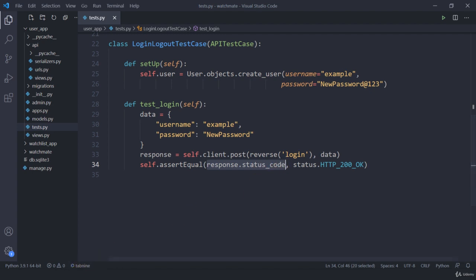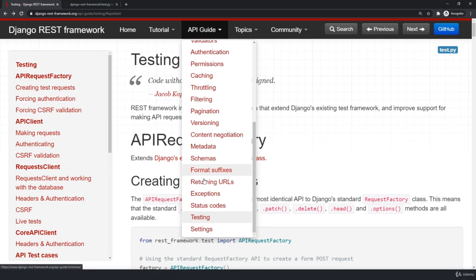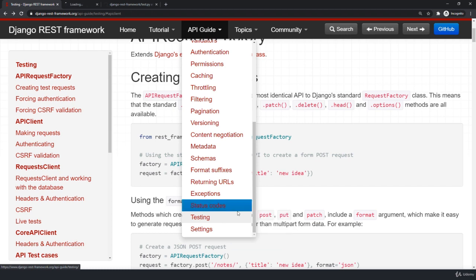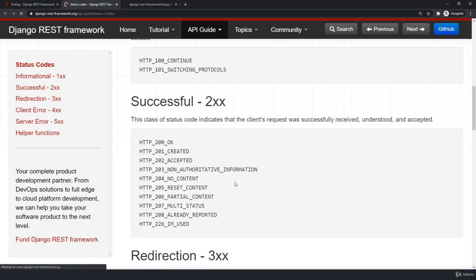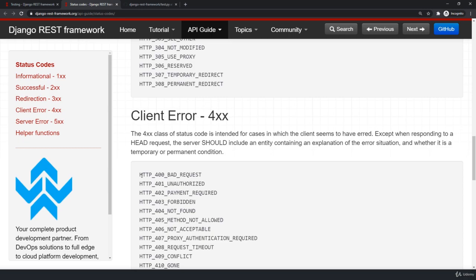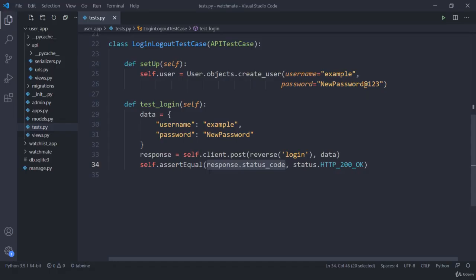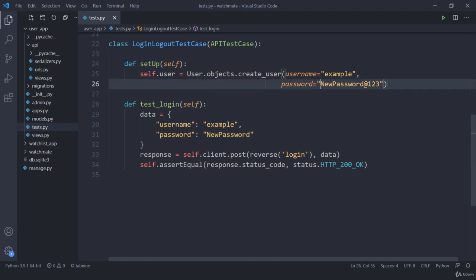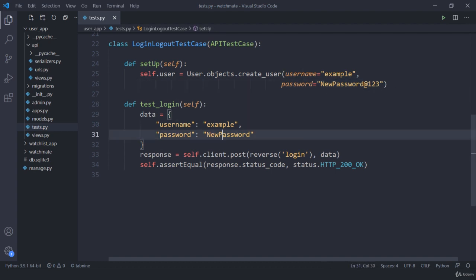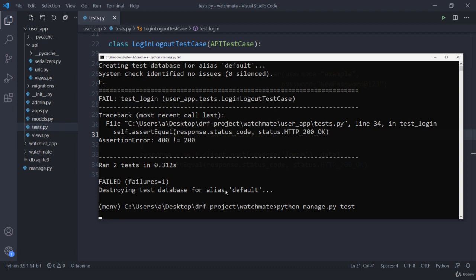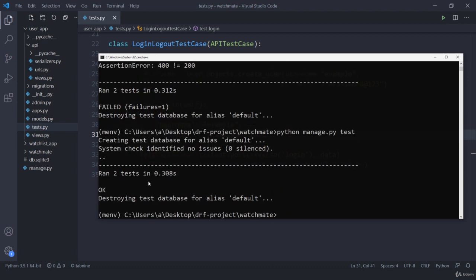400 is bad request. The reason is the password we are passing is 'newpassword' whereas the correct password is 'newpassword@123'. So we need to pass the correct password. Save this, get back to the terminal, and if I run this again — here you can see we got two successful tests and everything is okay. We first did all the initial setup, created a user, and then ran the test.